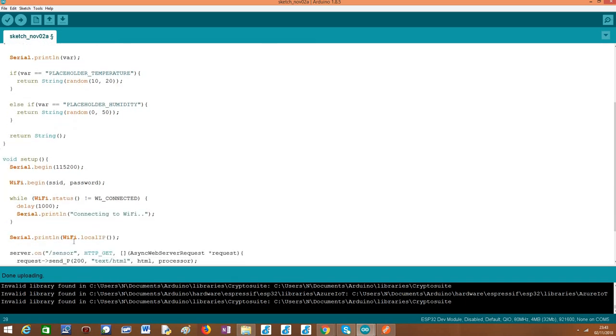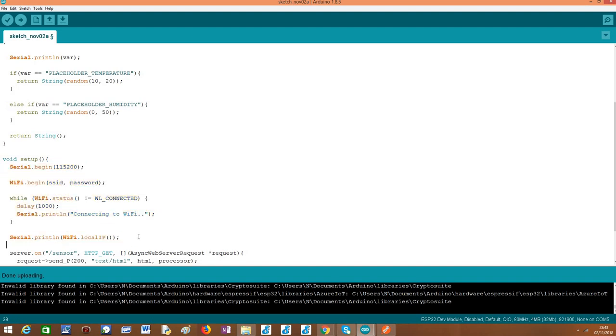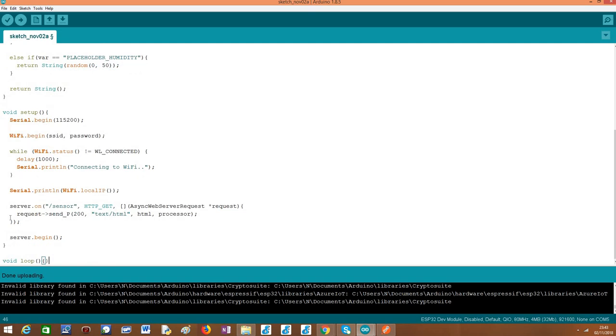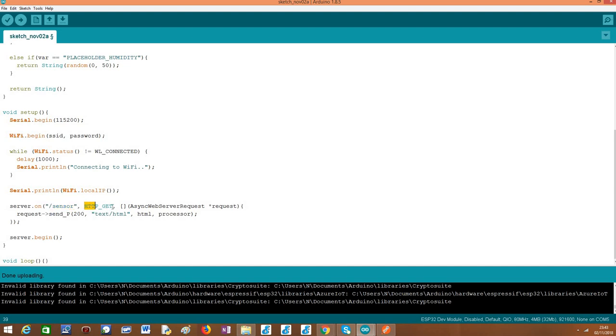Moving on to the setup, it's what we have covered before. Connecting the ESP32 to the Wi-Fi network, then configuring the route. In this case, the route I'm configuring will be called /sensor and receive HTTP GET requests. Then we use the send_P method that allows us to specify the response code, in this case, a success 200. The content type, text/html, because we are returning an HTML string. The actual content, which is the string we have defined before as a global variable.